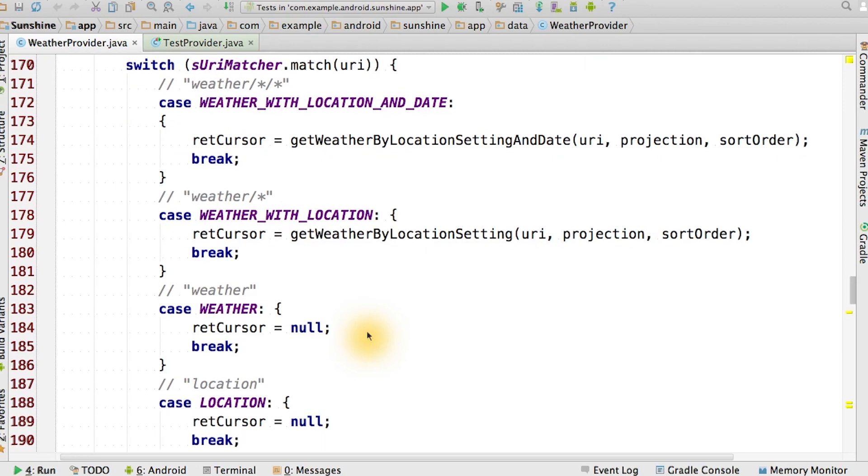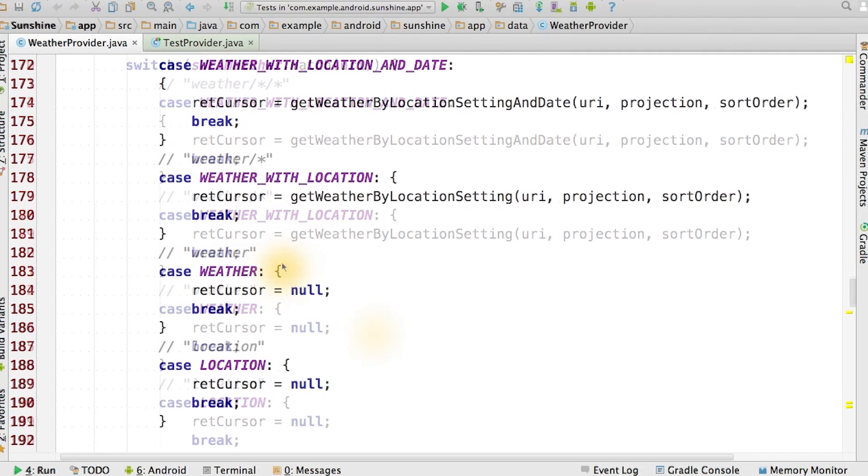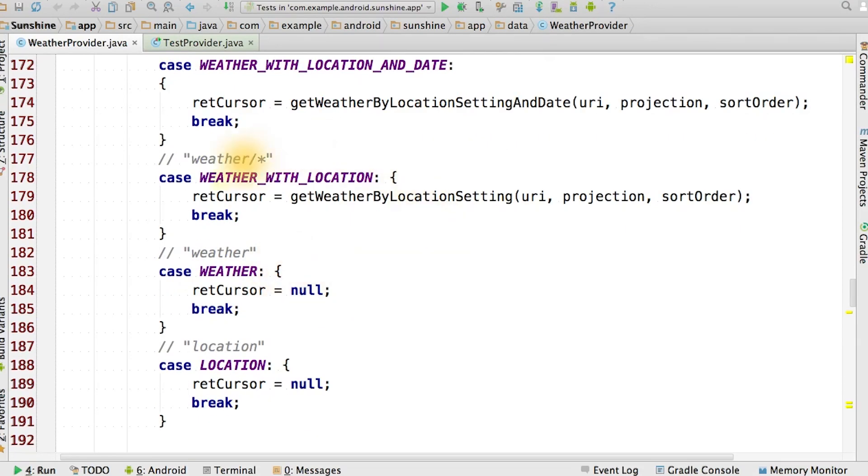Note that each response from this function will return a cursor that corresponds to the incoming query as defined by the URI. This is the only function where we will have to fill out a different response for every type of URI in the content provider, as several of them are used in queries only.